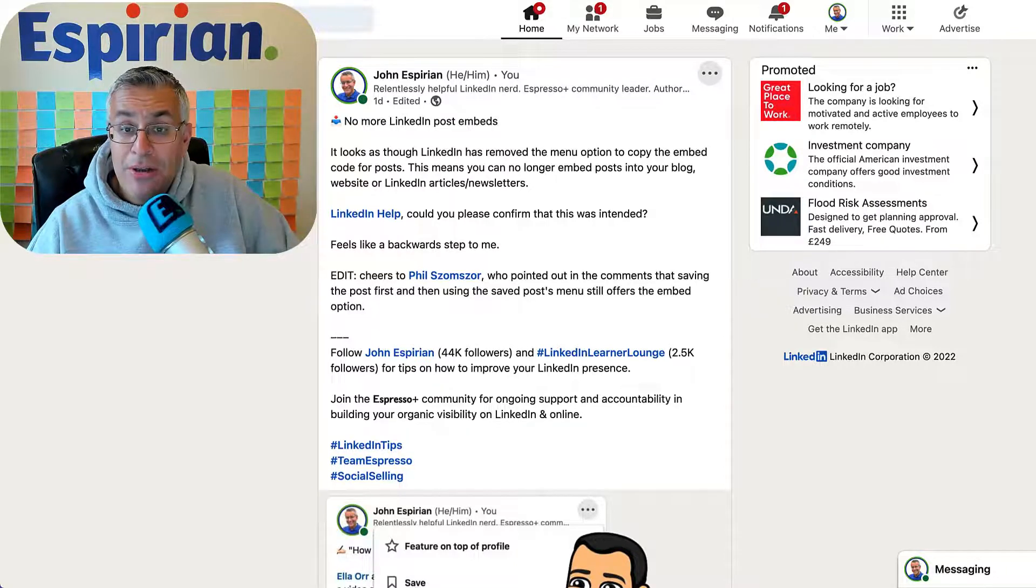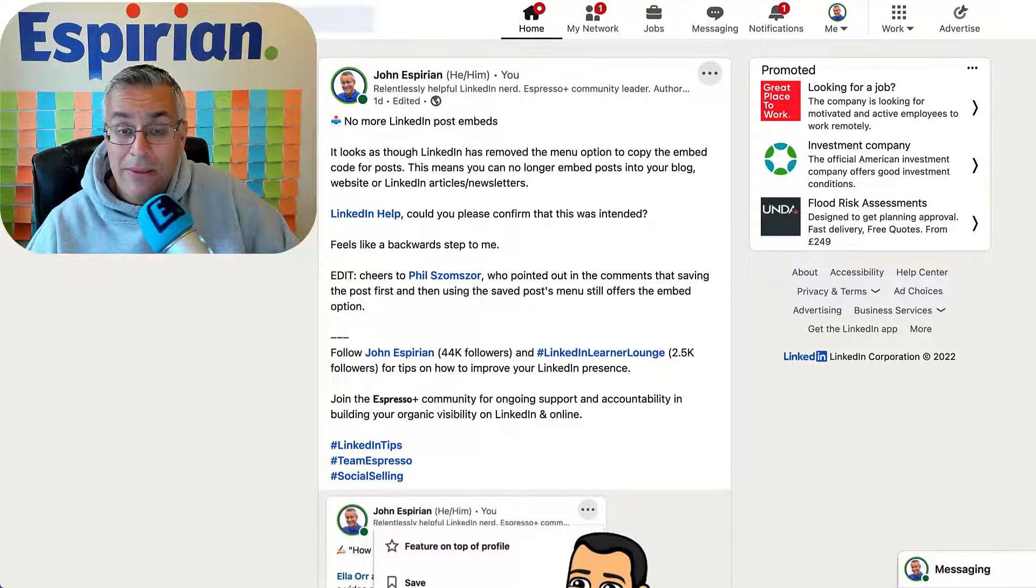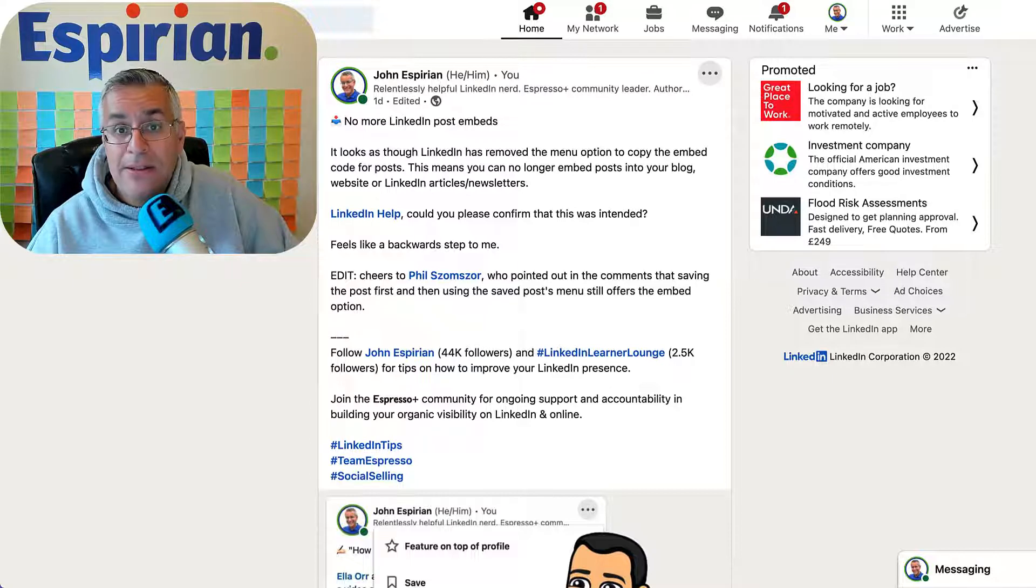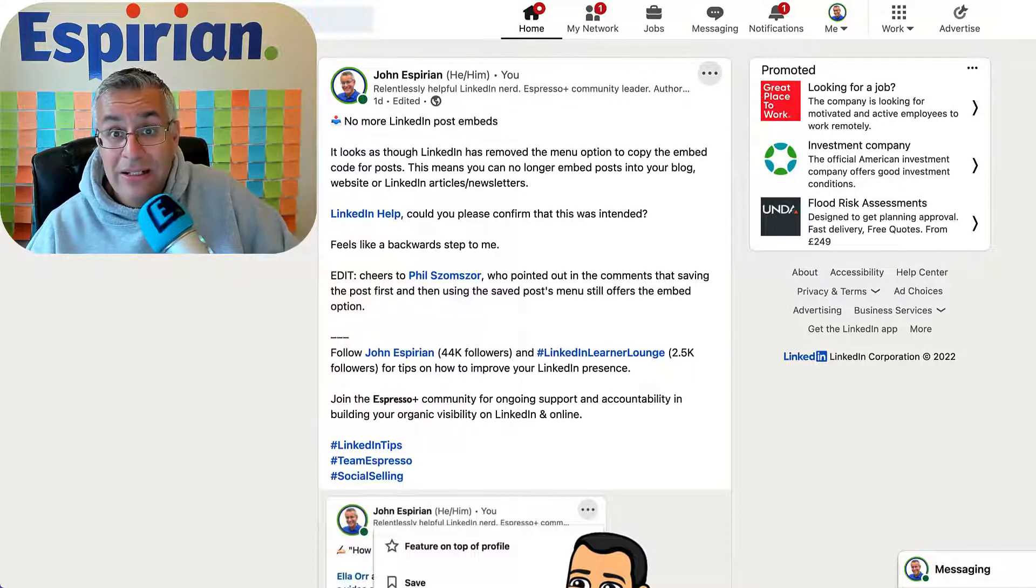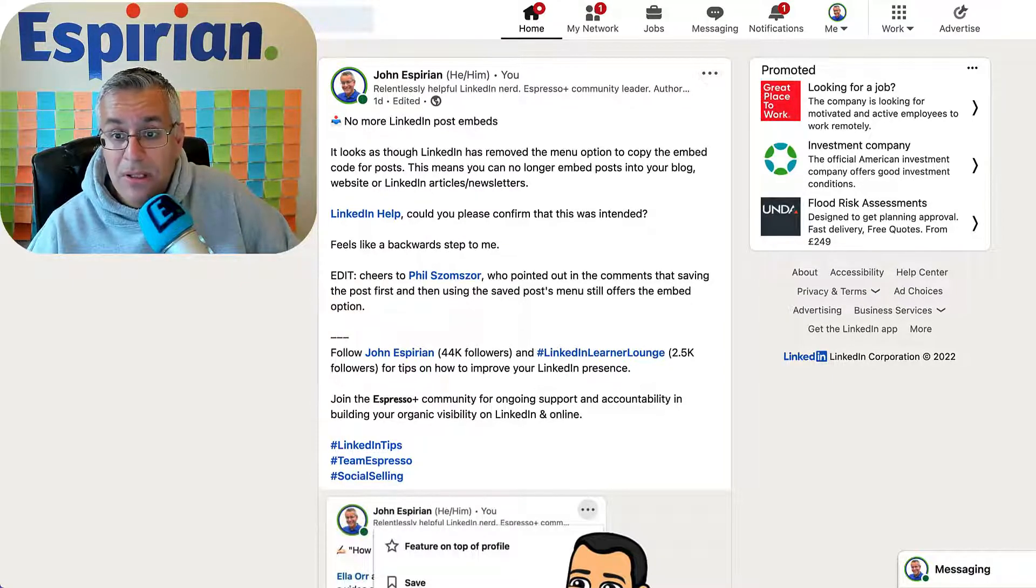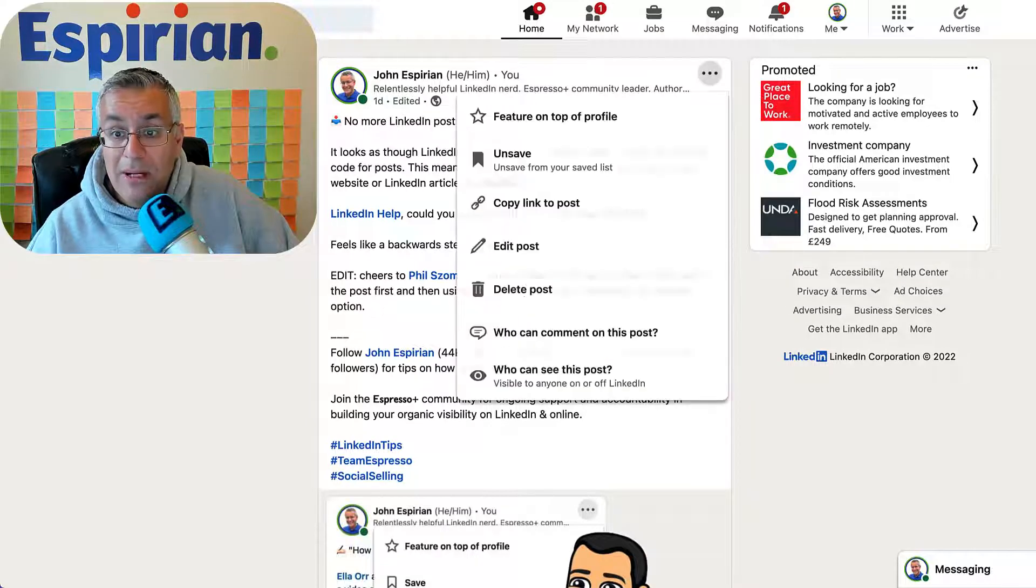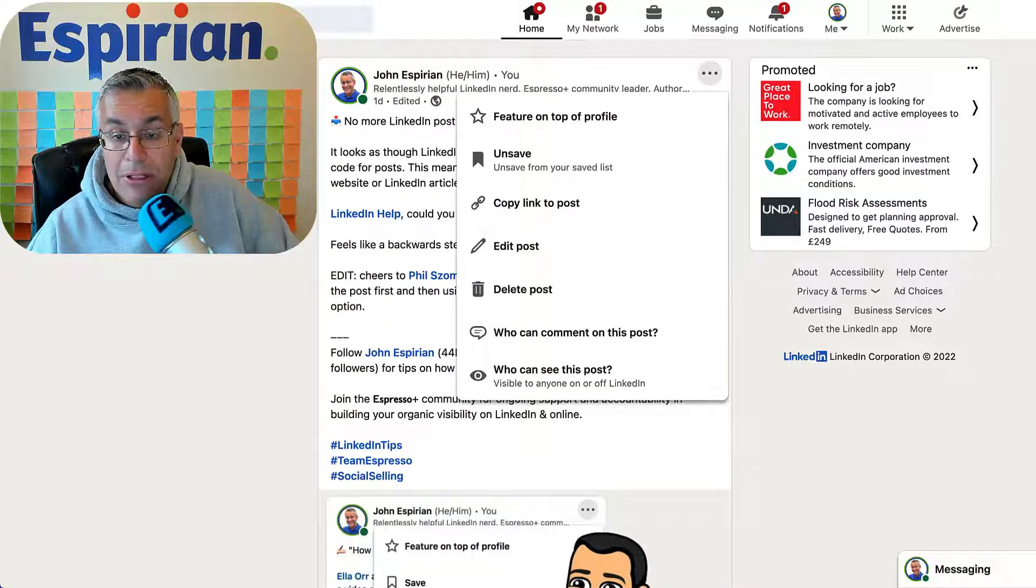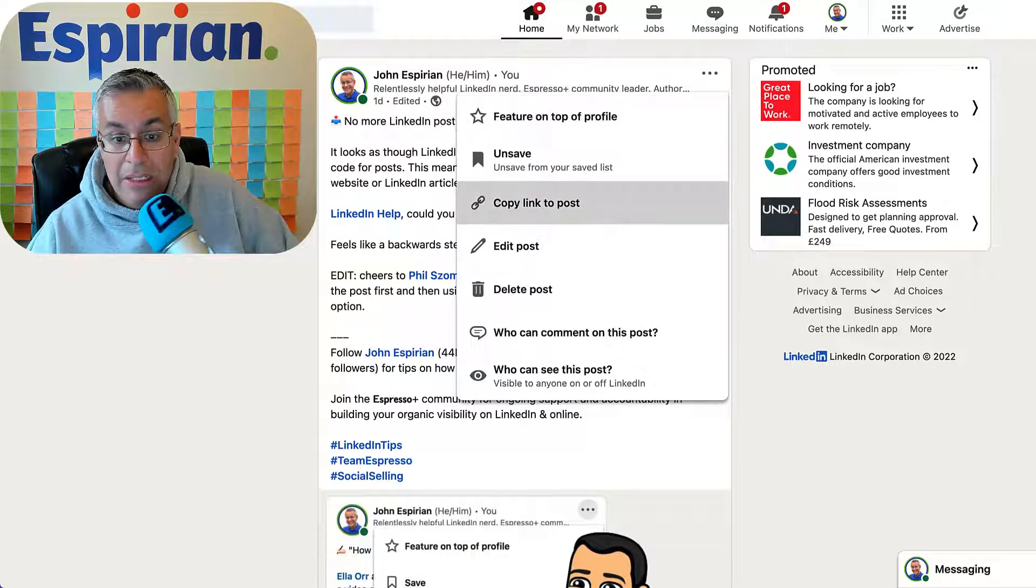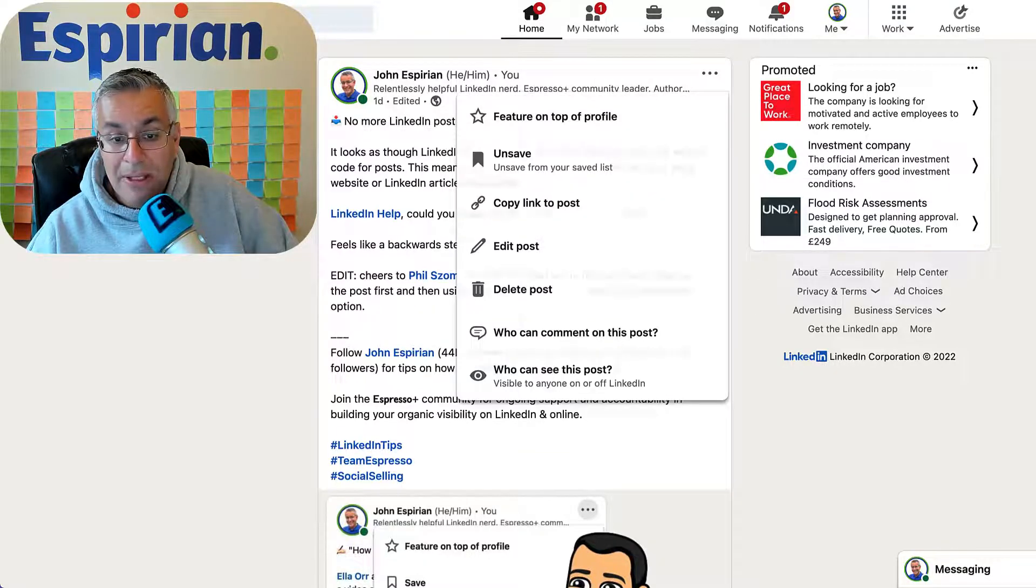Hi everyone. I was under the impression that LinkedIn had taken away the ability to embed LinkedIn posts inside LinkedIn articles, newsletters, and websites. Because if I go to any post and click on the three dots in the top right corner, the embed post option is gone.